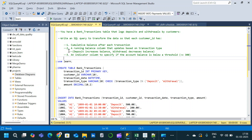Welcome to a new video. Today we will solve a tricky SQL interview question. You have a bank transaction table that logs deposits and withdrawals from customers. Based on that, we have to write a SQL query to transform the data so that each customer ID has a cumulative balance after each transaction — essentially a running balance column that updates based on transaction type.